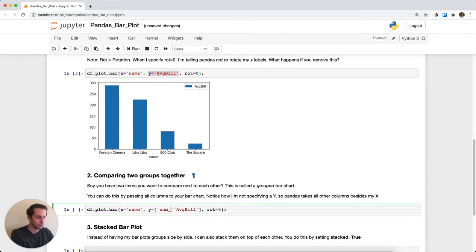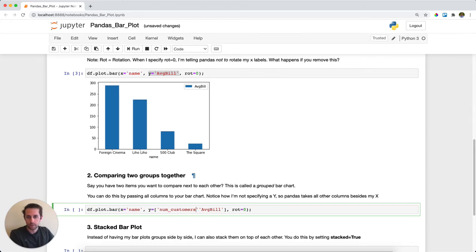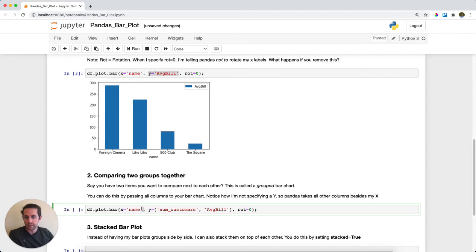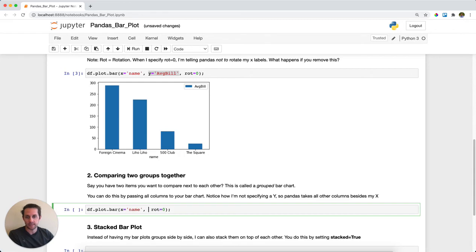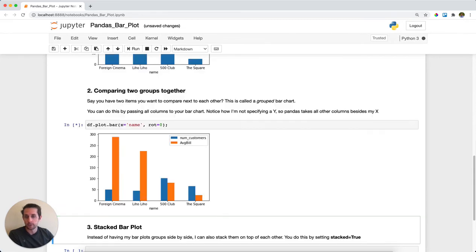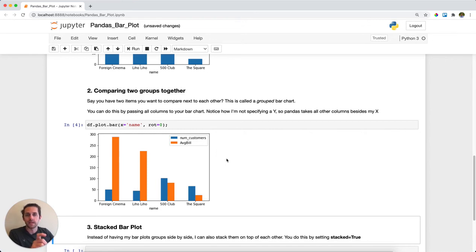I could do this, but what's also interesting is that pandas is smart enough to know that if we only have three columns and one of them is our x, then we don't need to pass anything. It'll assume we want to group the other two items together, which is great. So now we get number of customers and average bill. This is called a grouped bar plot because these two bars are grouped together.